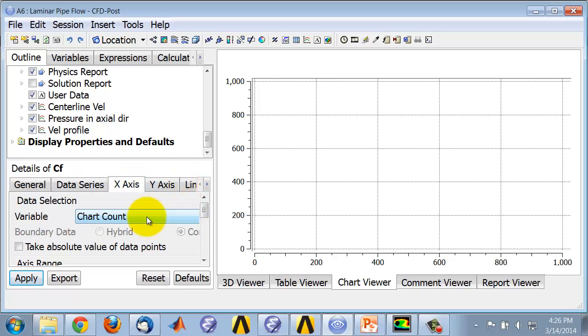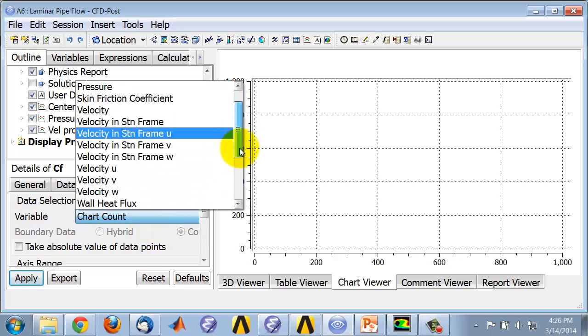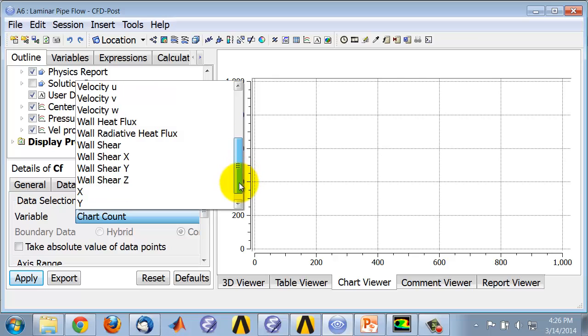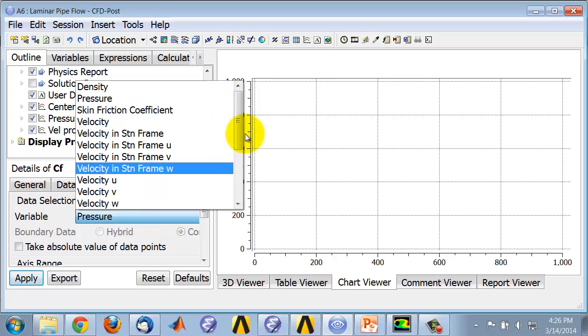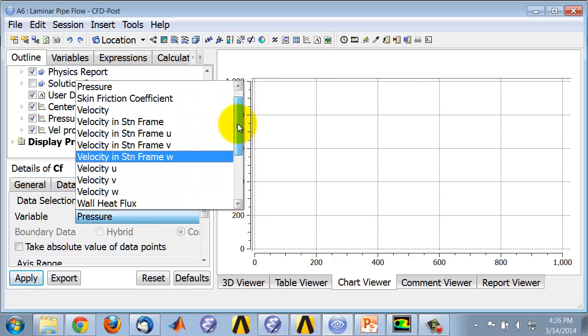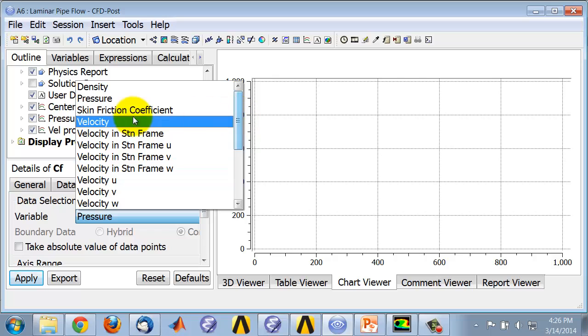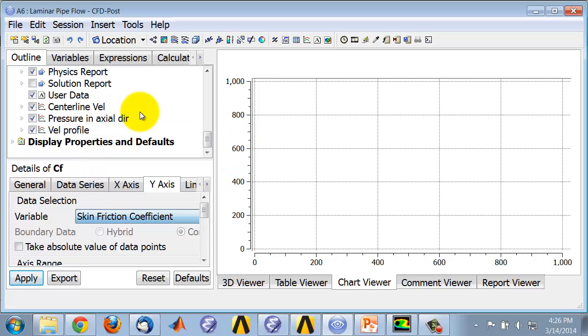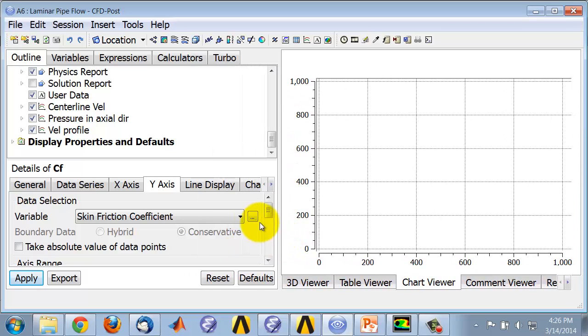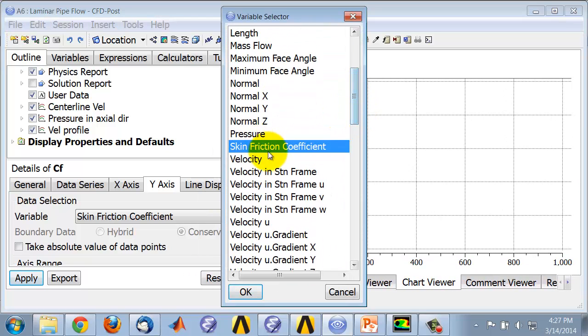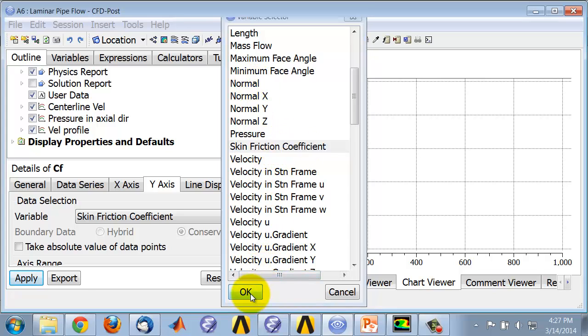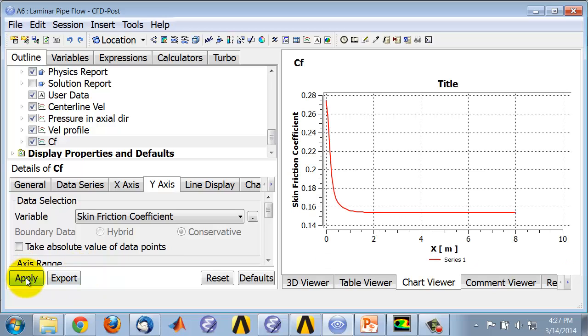Under X axis, the horizontal axis, it's the axial distance, which is X. Along the vertical axis, we want to plot the skin friction, and you should see that appearing now. If you don't see that appearing, you should be able to go in here and see the entire list of variables available. Skin friction coefficient should appear—say Apply.